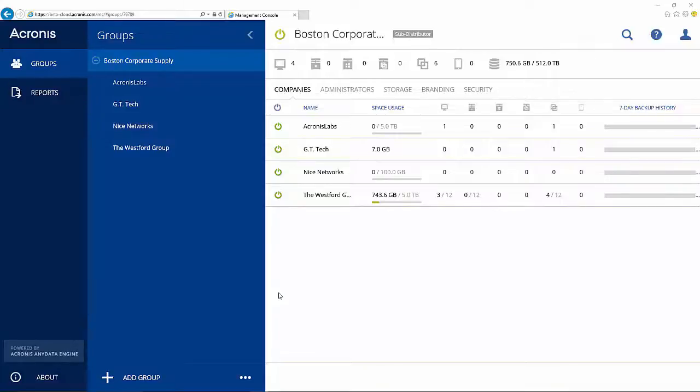Acronis Backup Cloud gives you, the service provider, complete control of your customer's cloud storage destinations. Simply click here to get to the storage settings.